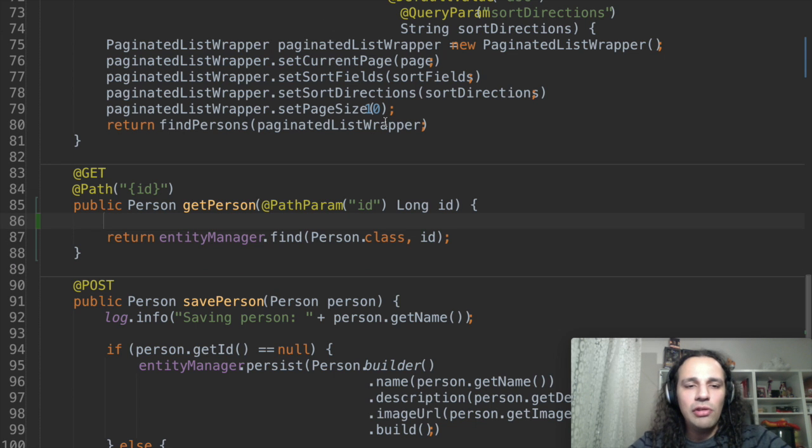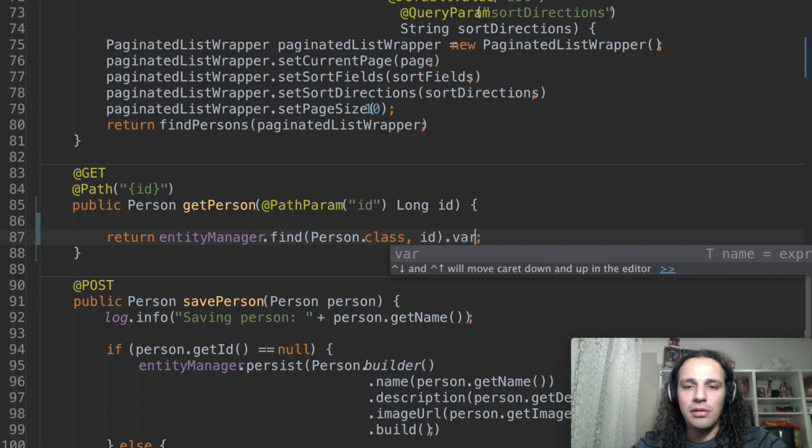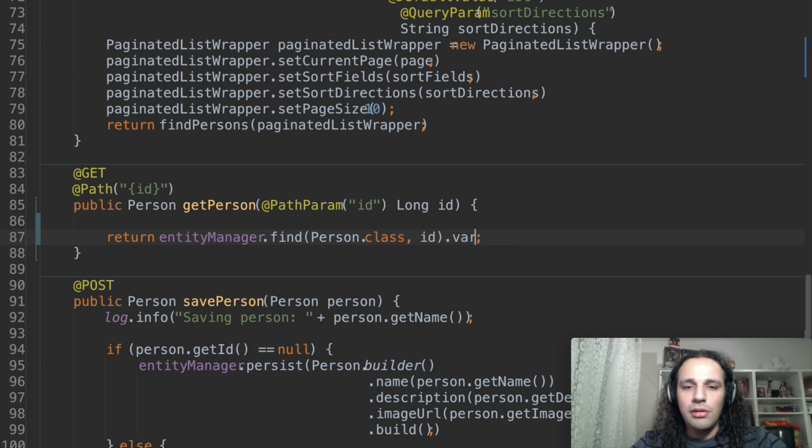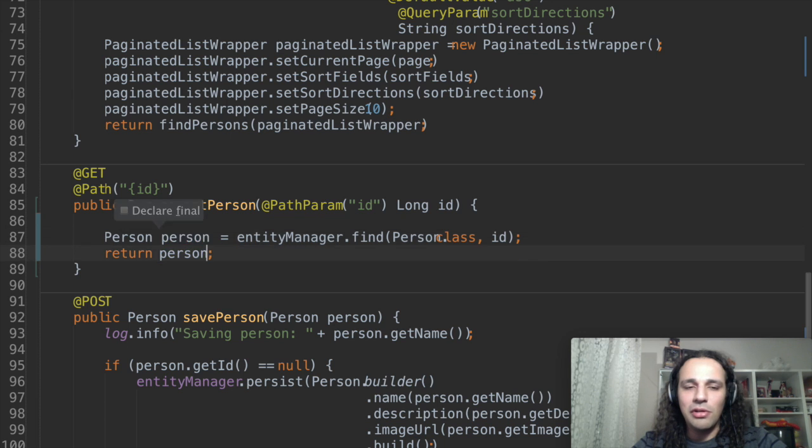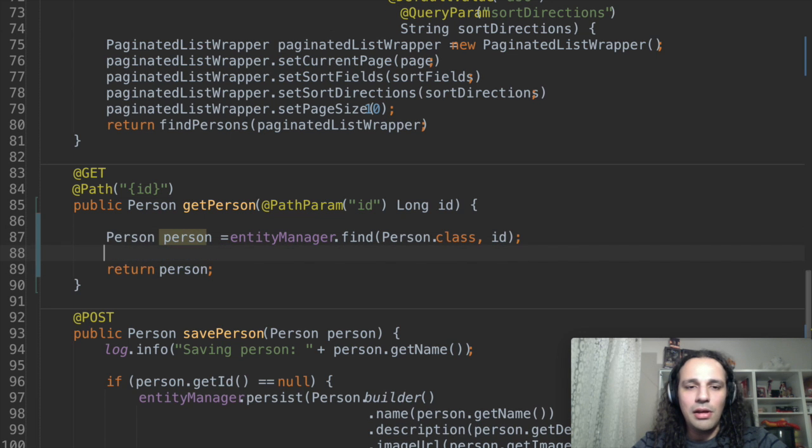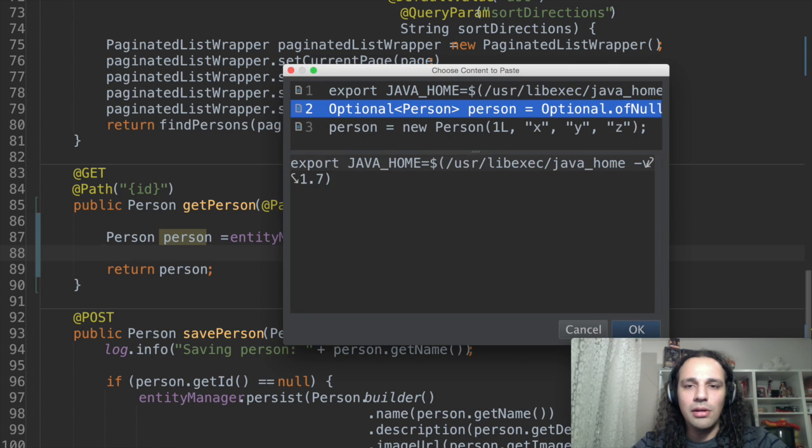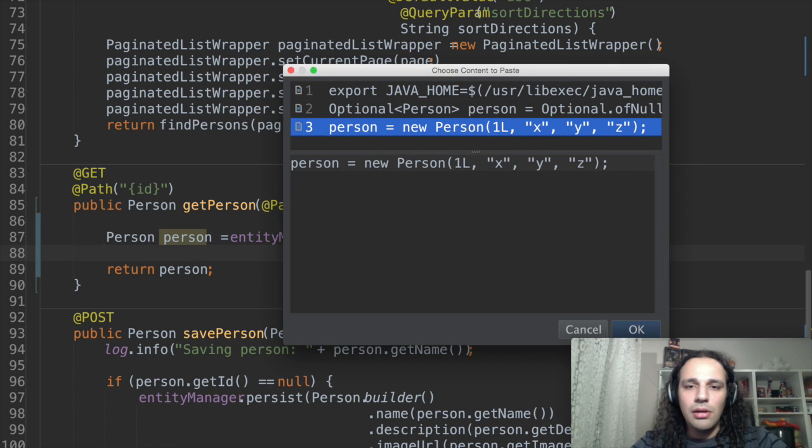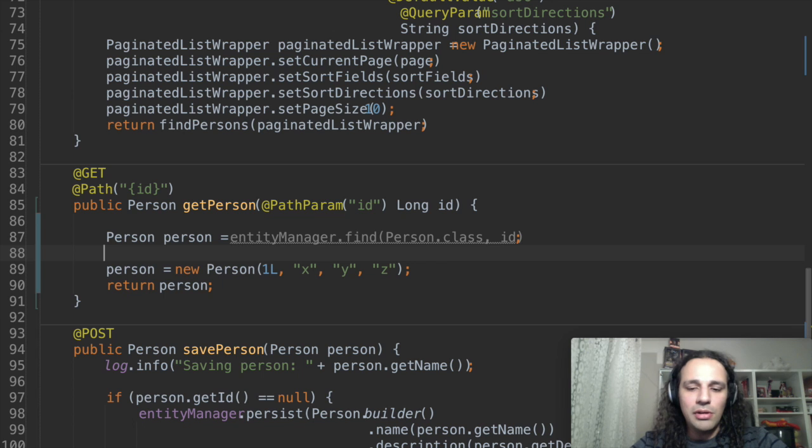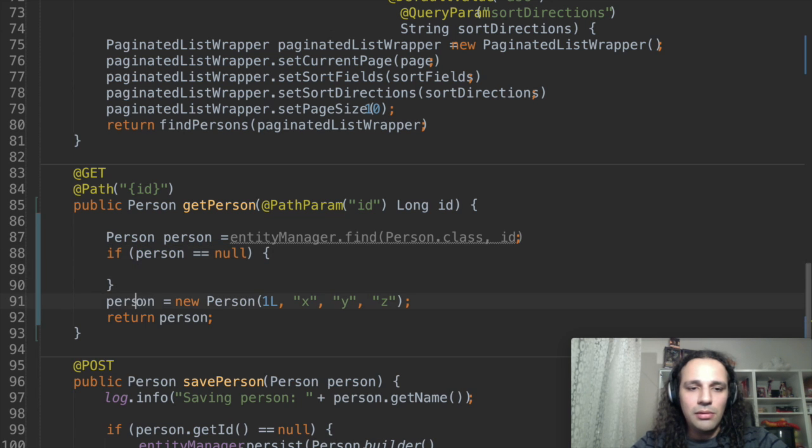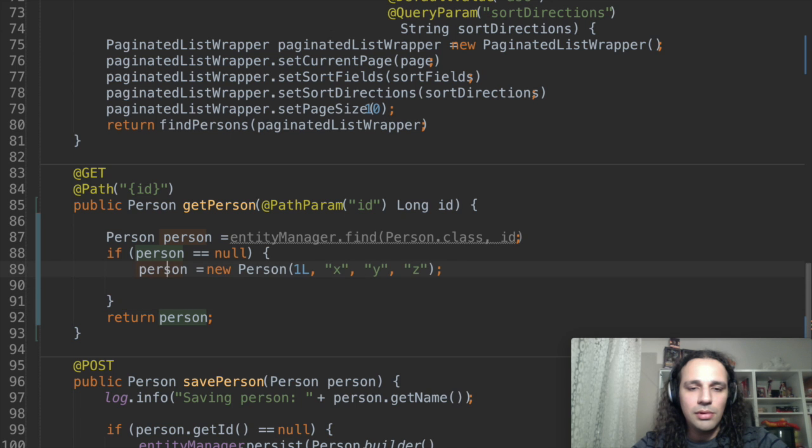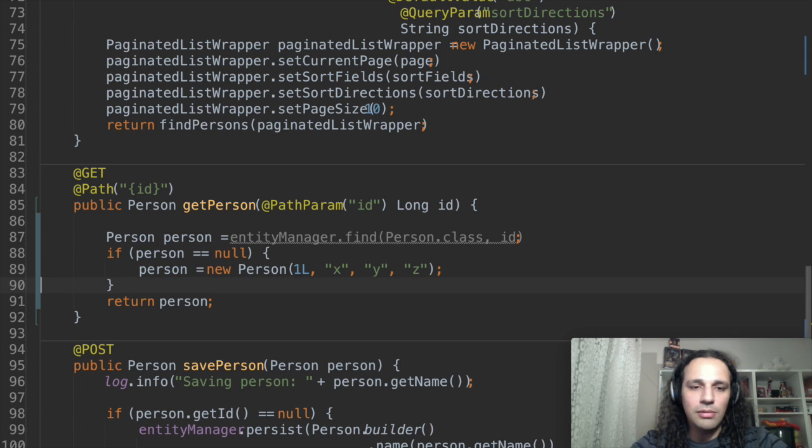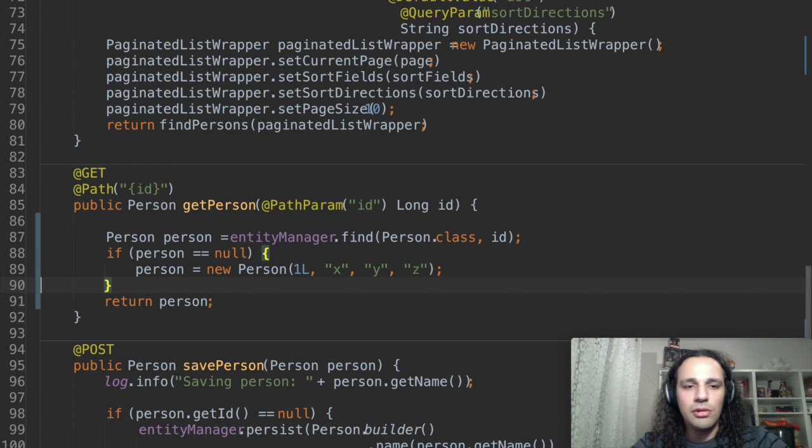Usually I will do something like this pre-Java 8. So, this entity manager find will return a null if I don't find anything and I can do something like a new person, right? And if it is null I can create a new person. Let's see how this works.